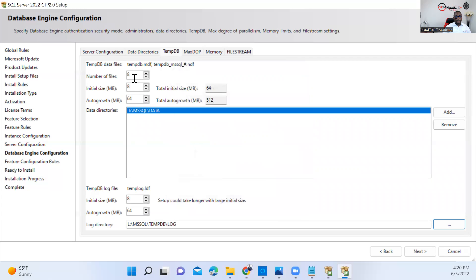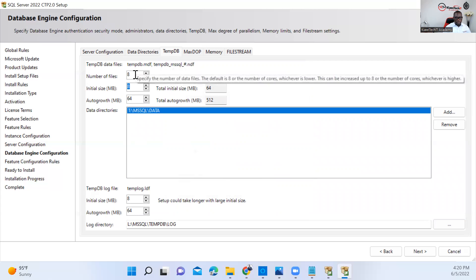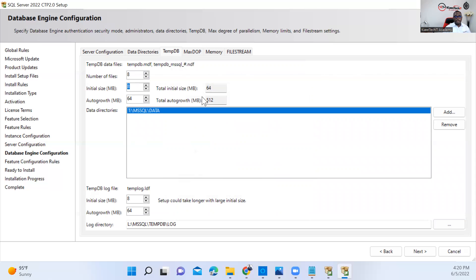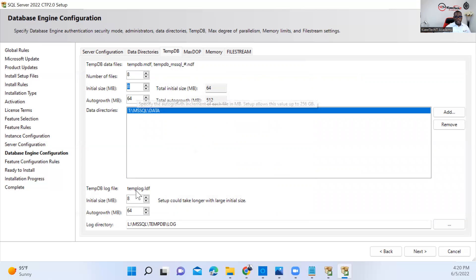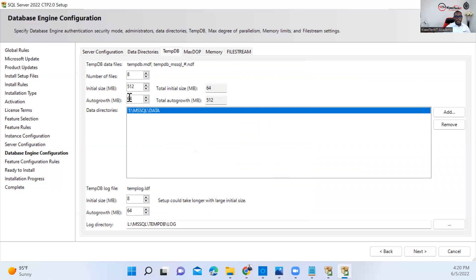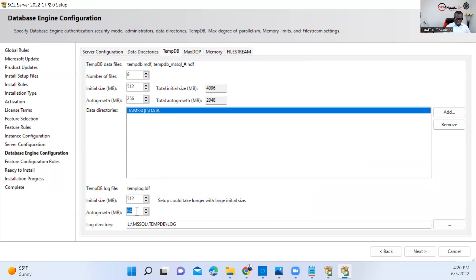Then I have to configure the initial size. This really depends on which company you're working for and what the initial data size for TempDB is. You also want to make sure you set a good database auto-growth to make sure that you don't have a lot of auto-growth. So here I can go with 512 for initial size and make the auto-growth 256. That's just half of this. Do the same thing here for 512 and 256.